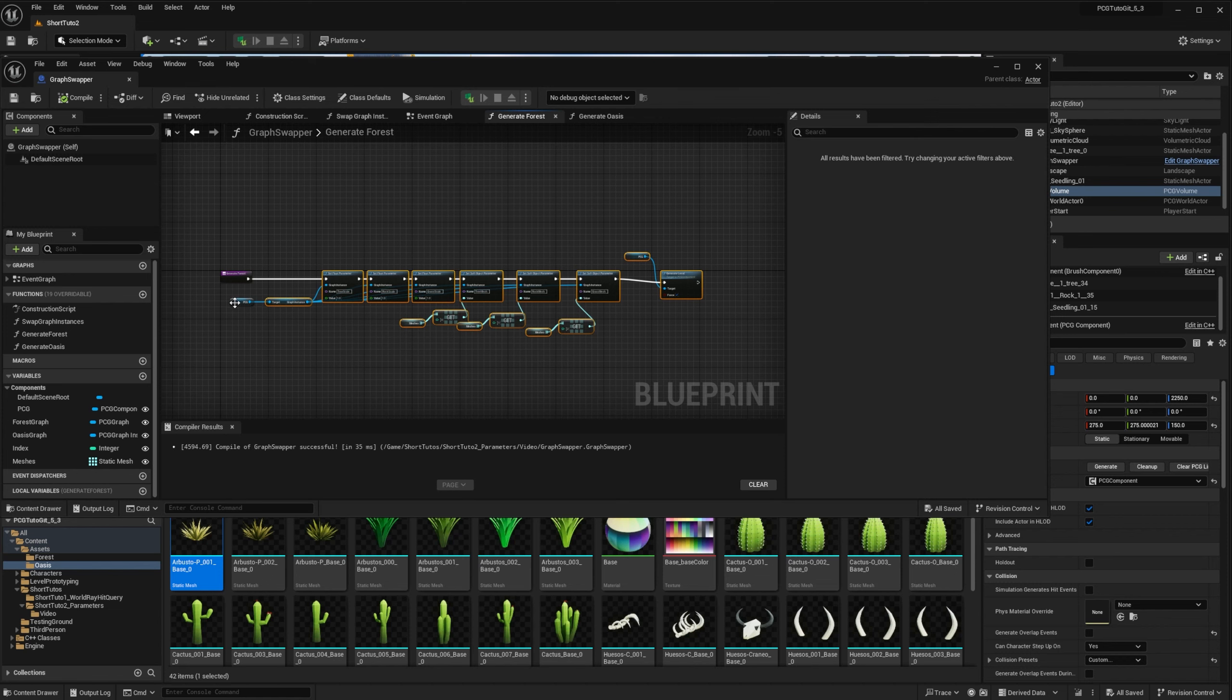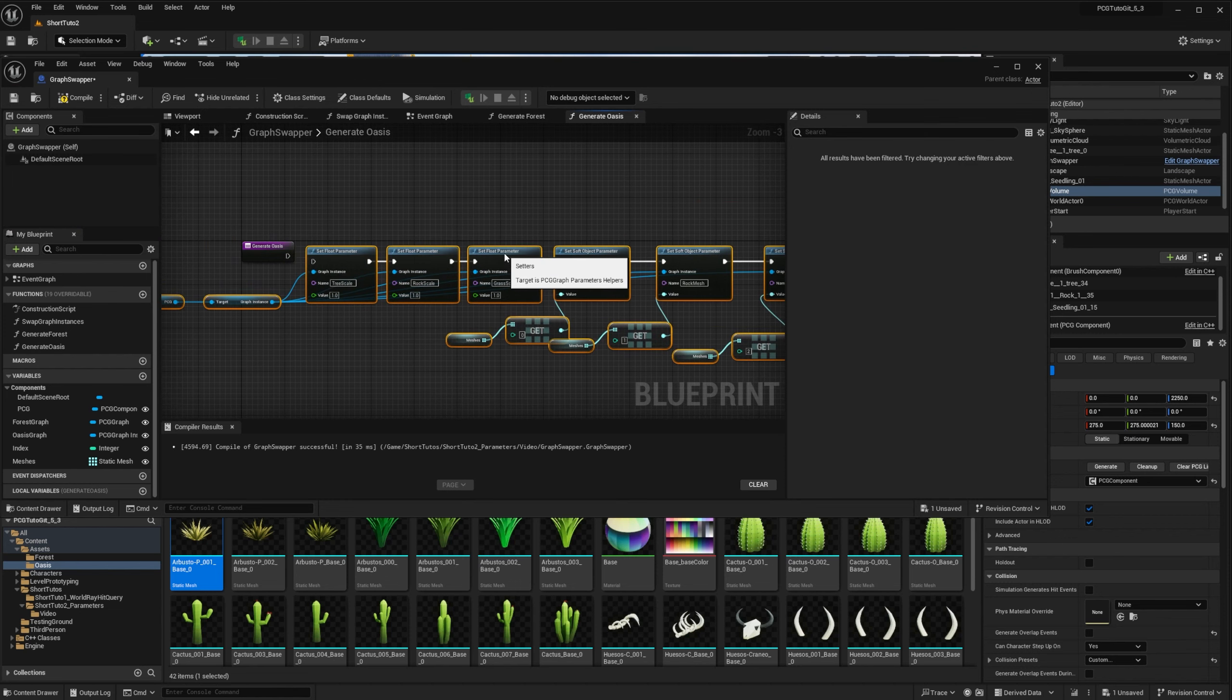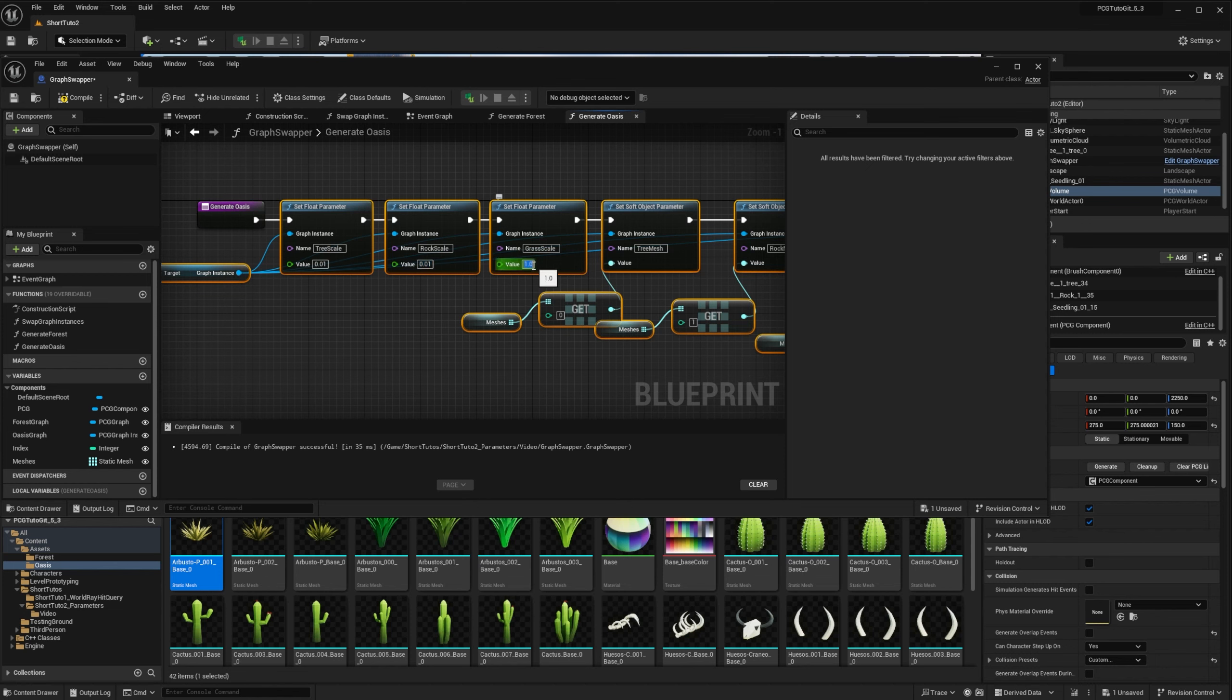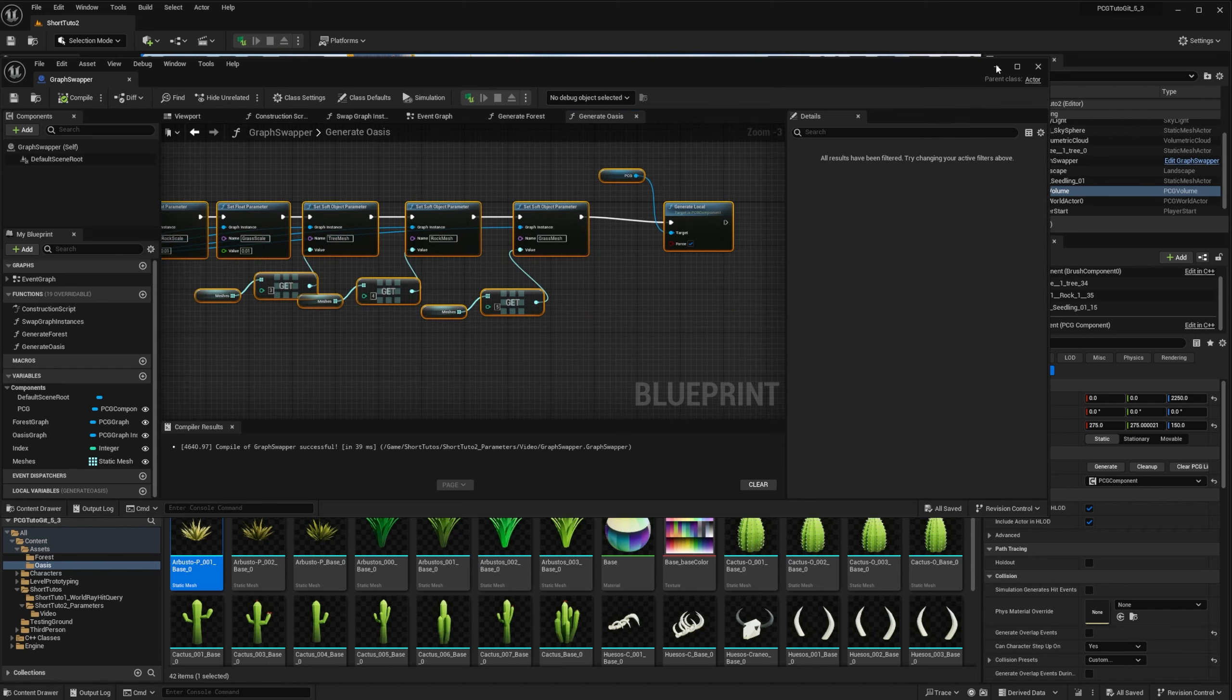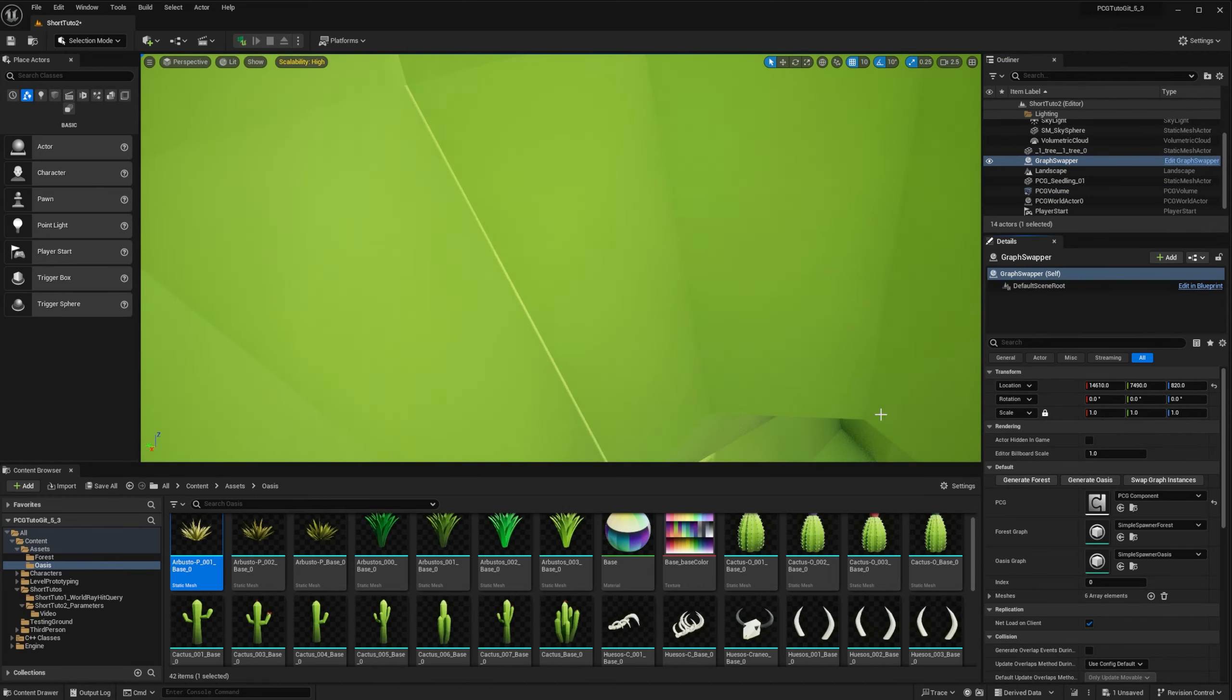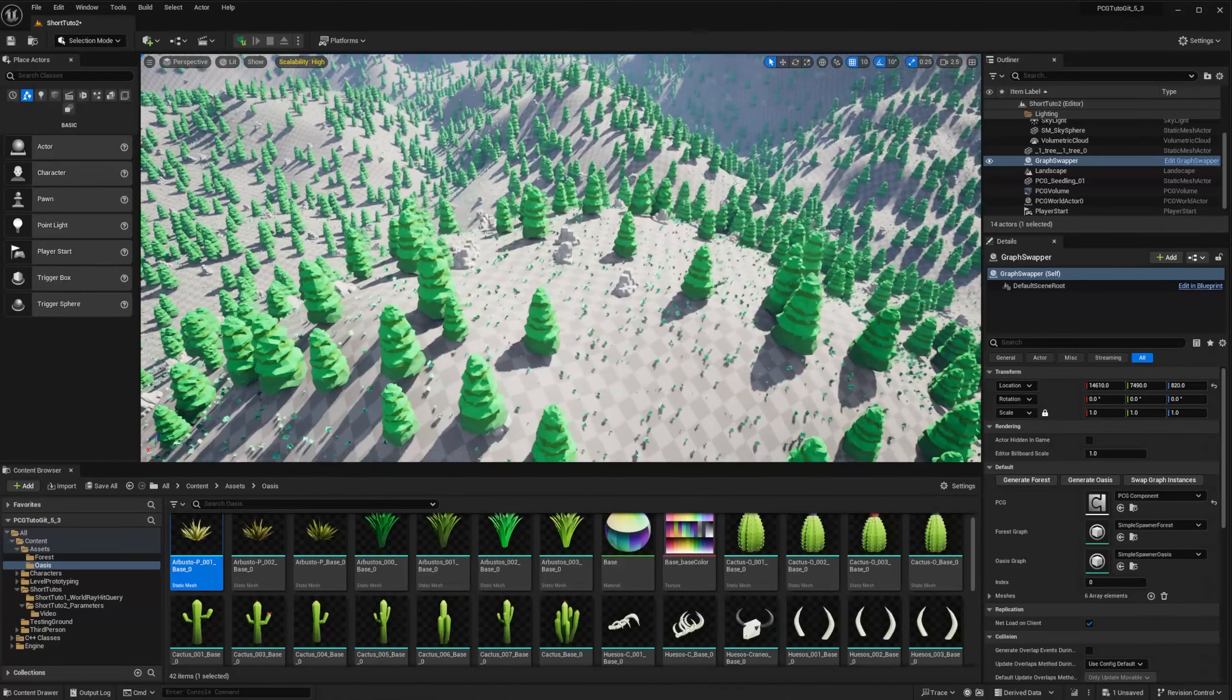So I will copy all the nodes and paste them into Generator Oasis. And in that case, we want to change the scale to 0.01 for all scales. And for the meshes, we change the indexes in the array. If I go back in my scene, on the GraphsWrapper actor, I have two buttons. Generate Forest, Generate Oasis. And if I click on Generate Oasis, I have this new set of parameters that is applied. And then Generate Forest to reapply the previous parameters.